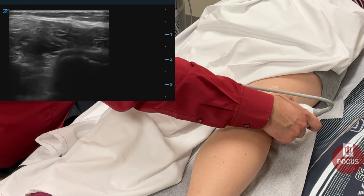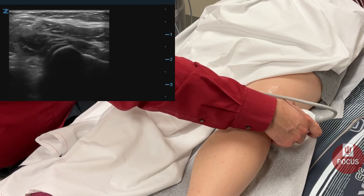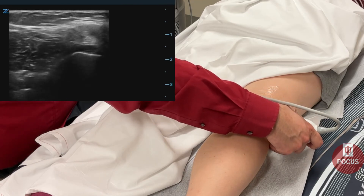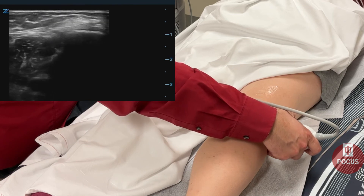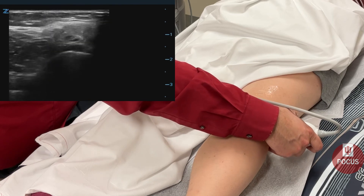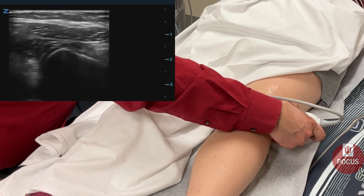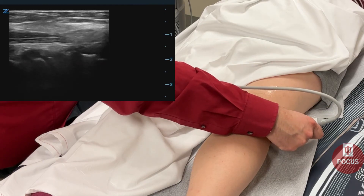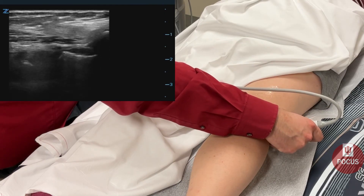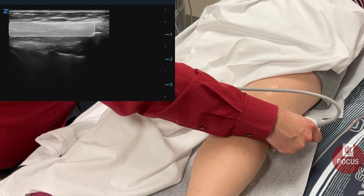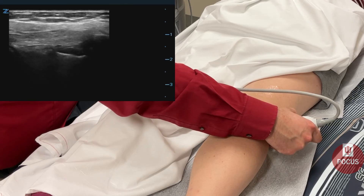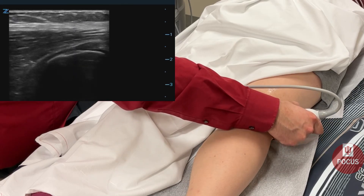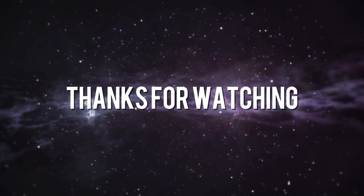Next, we can look at the hamstring tendons. We'll look at the head of the fibula where the lateral hamstring biceps femoris will attach. You can look at it in short axis and in long axis for any signs of tearing, disruption, or tendinopathy. Thank you for watching.